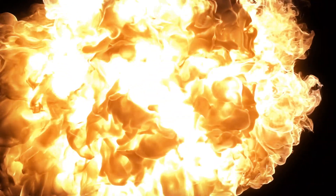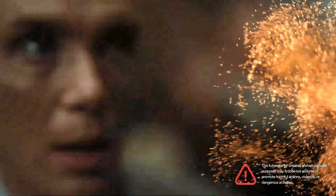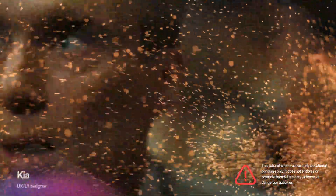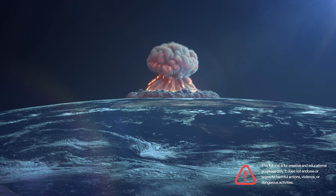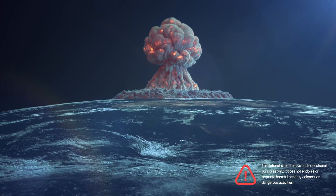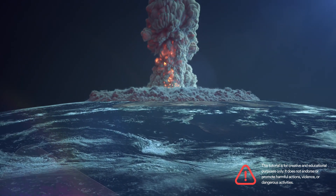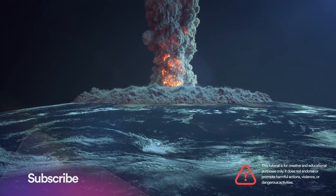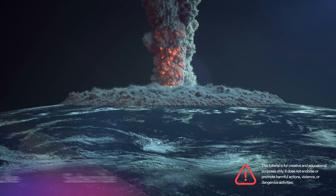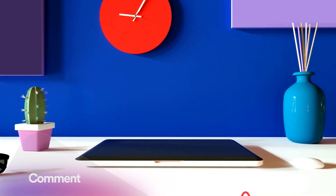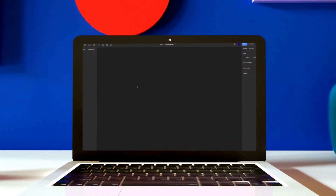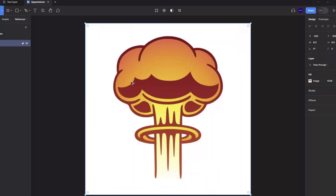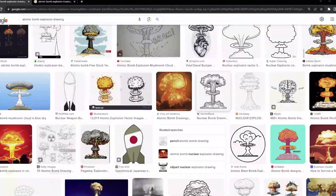For the last couple of weeks we heard a lot about the Oppenheimer new movie of Christopher Nolan, and that's why I thought maybe I can make an atomic explosion effect inside Figma. First I'm gonna design the illustration of an explosion, then I'm gonna design each frame of the animation of the explosion, and at the end I'm gonna use the prototyping tool and set the animation and transition settings.